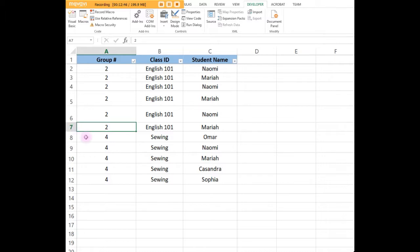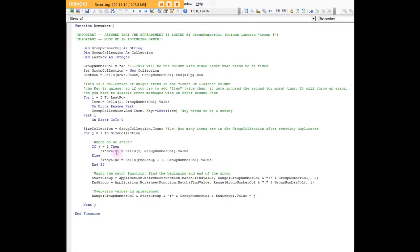Seven plus one is eight, and so that's how we keep redefining what we're looking for as we get through all of column A.